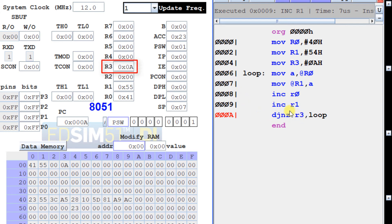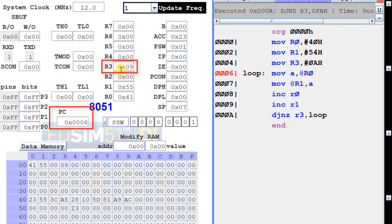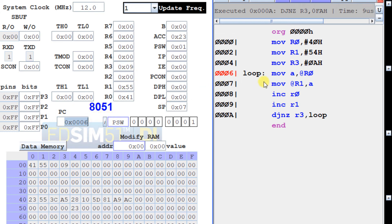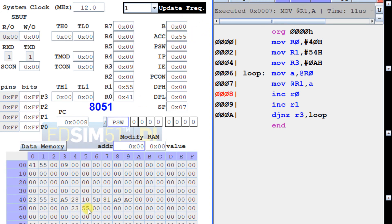Then we execute DJNZ R3 — the value of R3 is decremented from 0Ah to 9 and the program counter returns to address 0006h, which is the loop. That is why it is called a loop. We then step through and transfer the second byte into the A register and put it into the destination memory block at 55h, then manipulate the pointers and decrement the counter, jumping back if not zero.